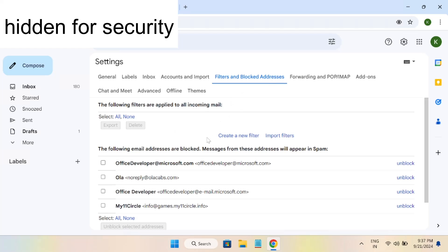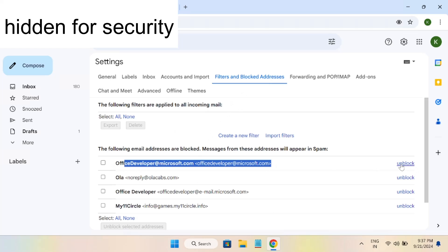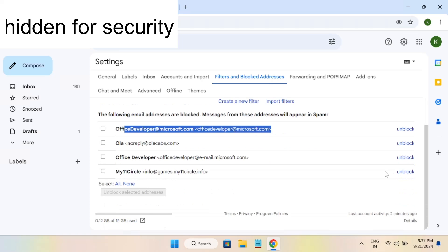Once you open the blocked addresses, make sure the blocked account email ID is showing here. You need to click on unblock, and once you click on unblock, the sender should be able to send you the message.